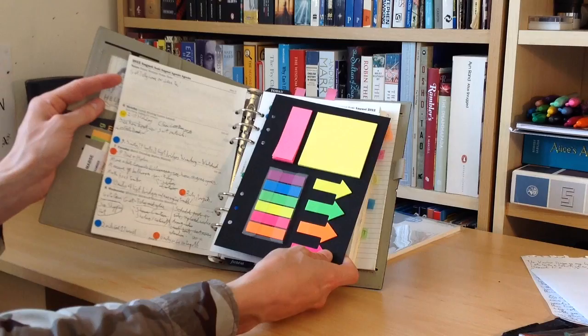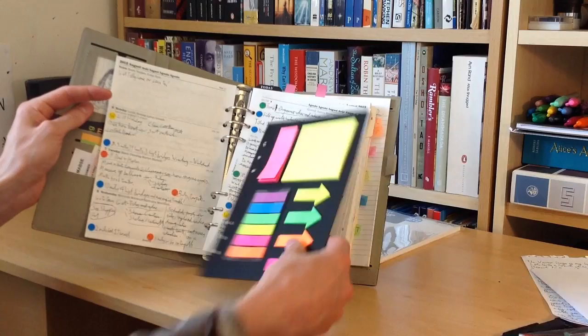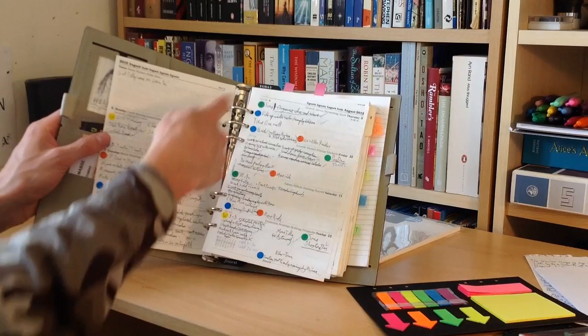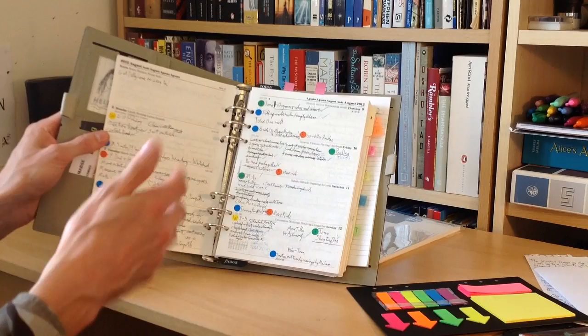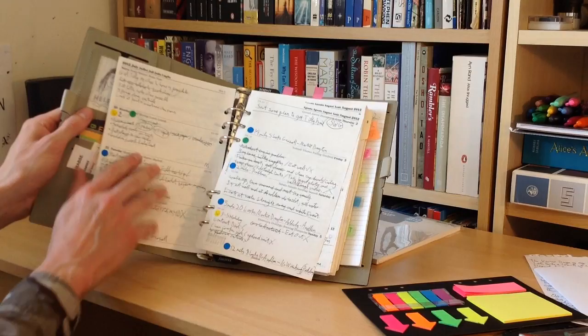Basically the green ones were things that were good, such as meeting up with friends or payday. Blue was something to do with the boat—moving the boat, boat jobs, filling up with water, all those sorts of things. And red.